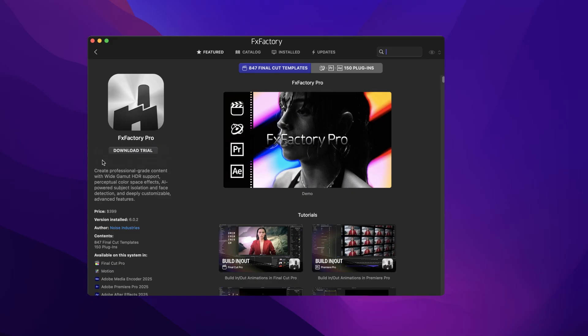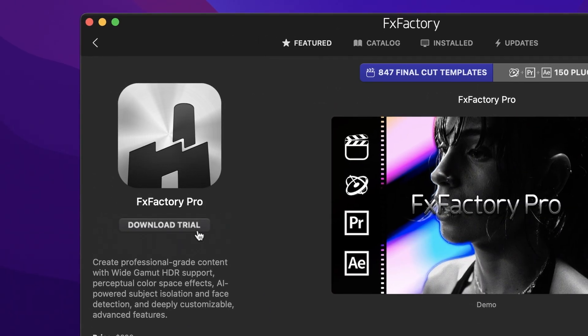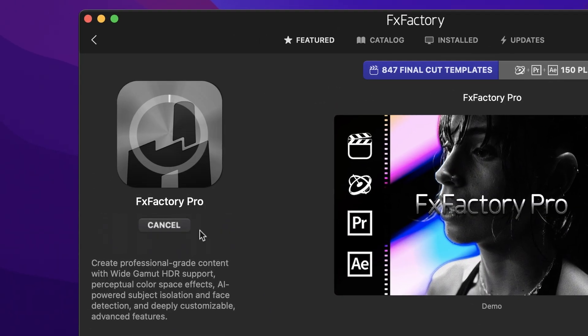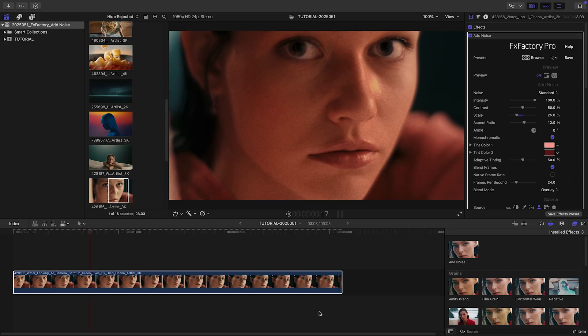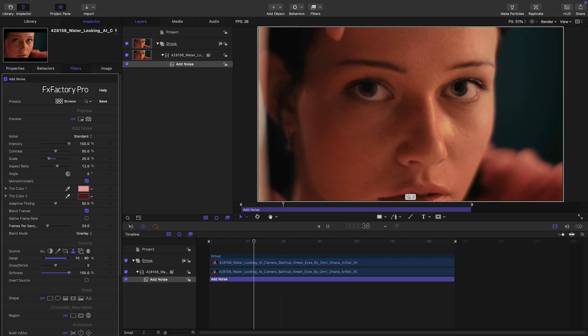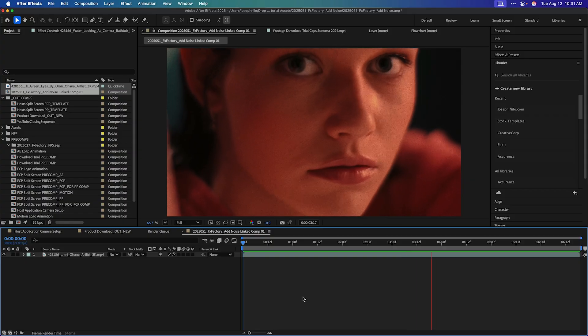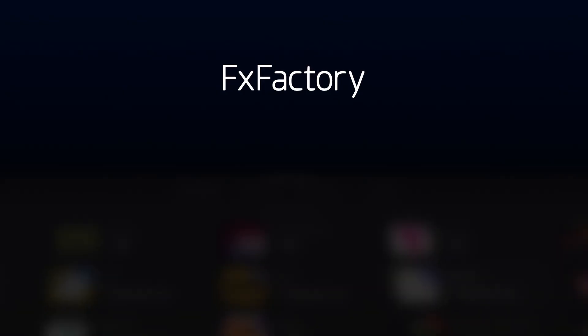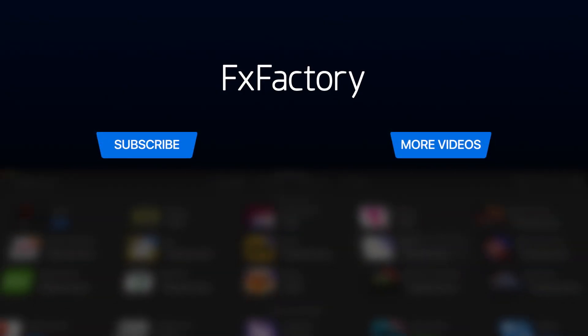Download a free trial today, right from the FX Factory application, and use it in Final Cut Pro, Motion, Premiere Pro, and After Effects. Create with a wide range of great video effects at FXFactory.com.